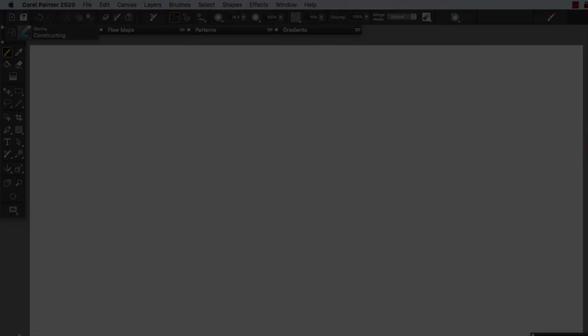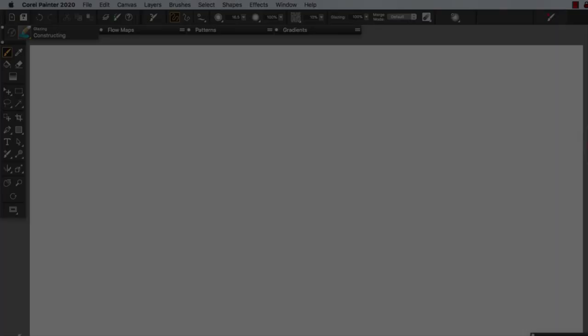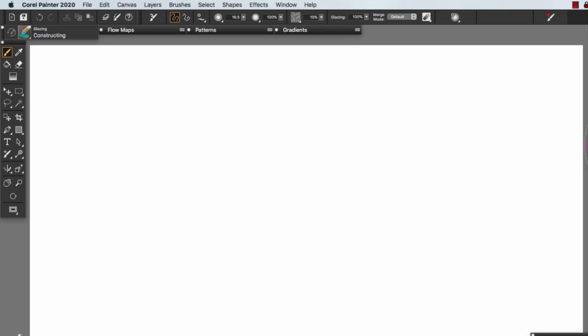Before we get started in the painting, what I'd like to do is just show you a few things in the menu items.